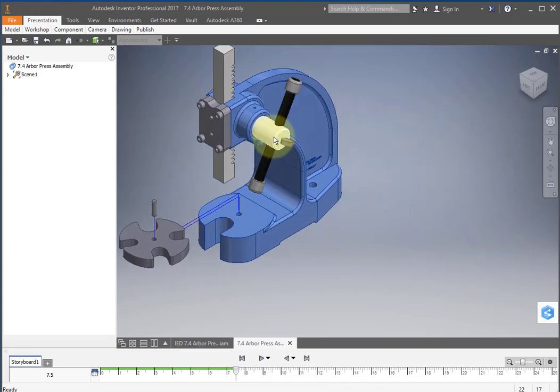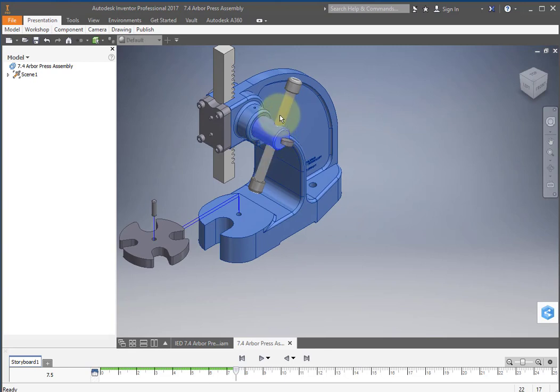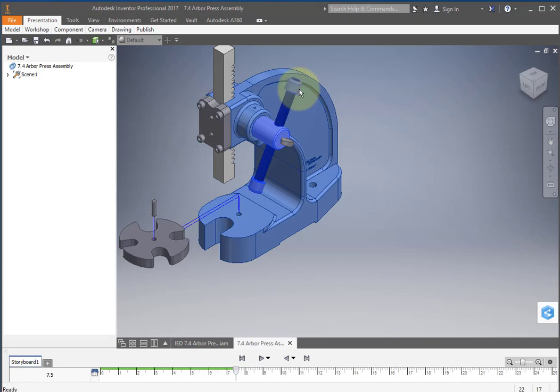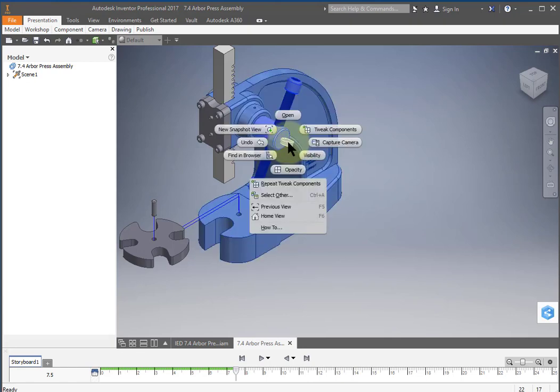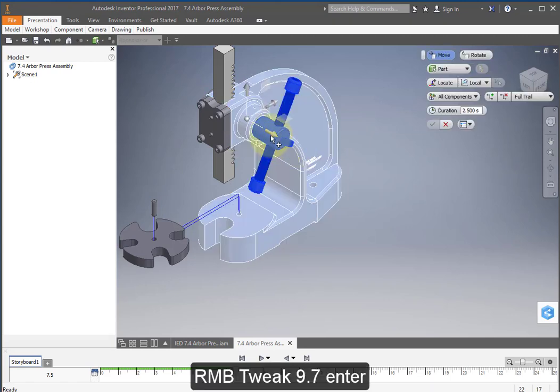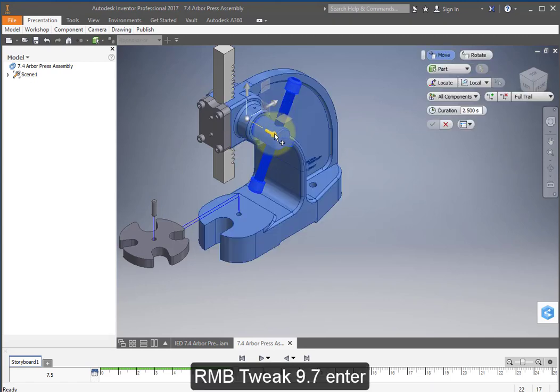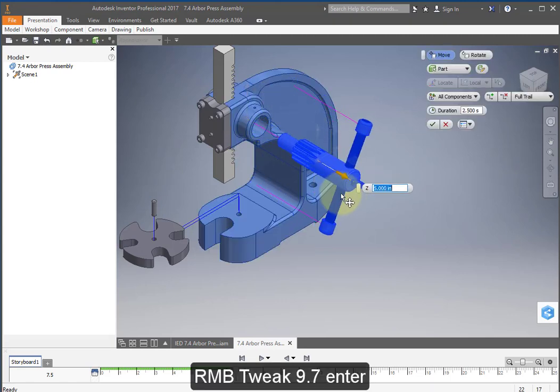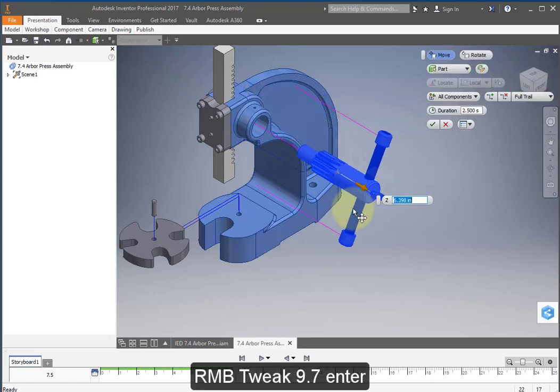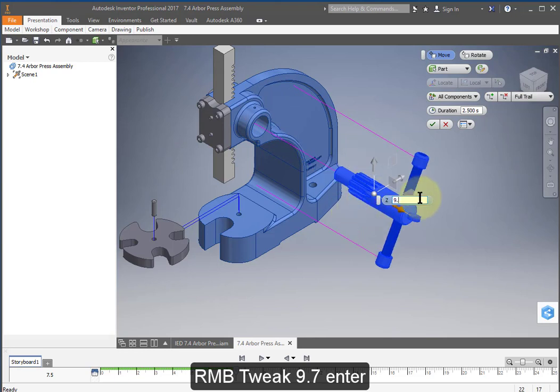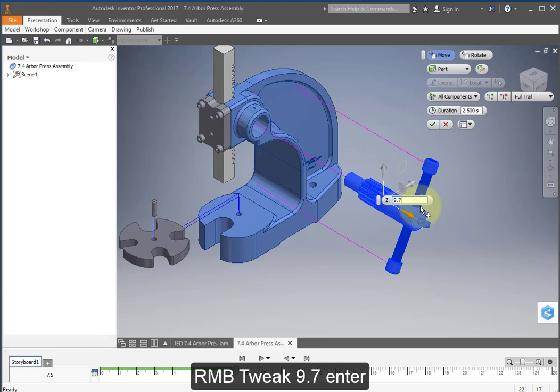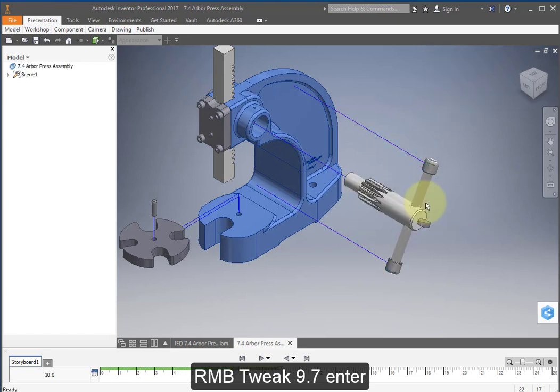I'm going to select this part, the arm, hold the shift key down, the two caps and the thumbscrew. Right mouse button, tweak components. We're going to select this direction and enter 9.7.